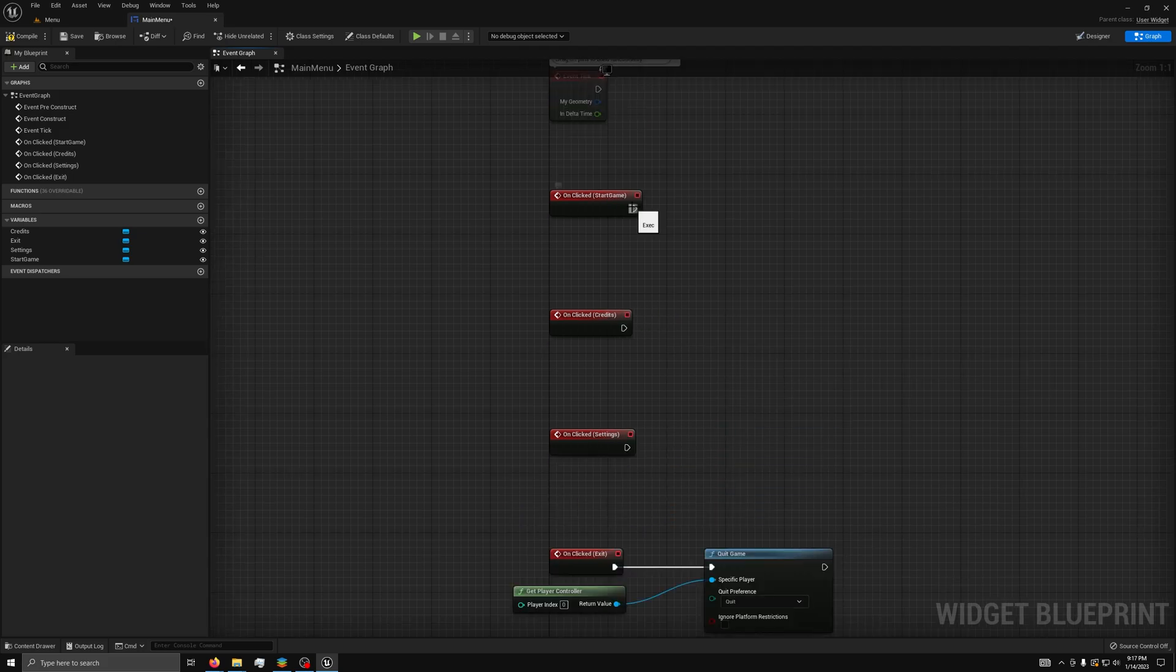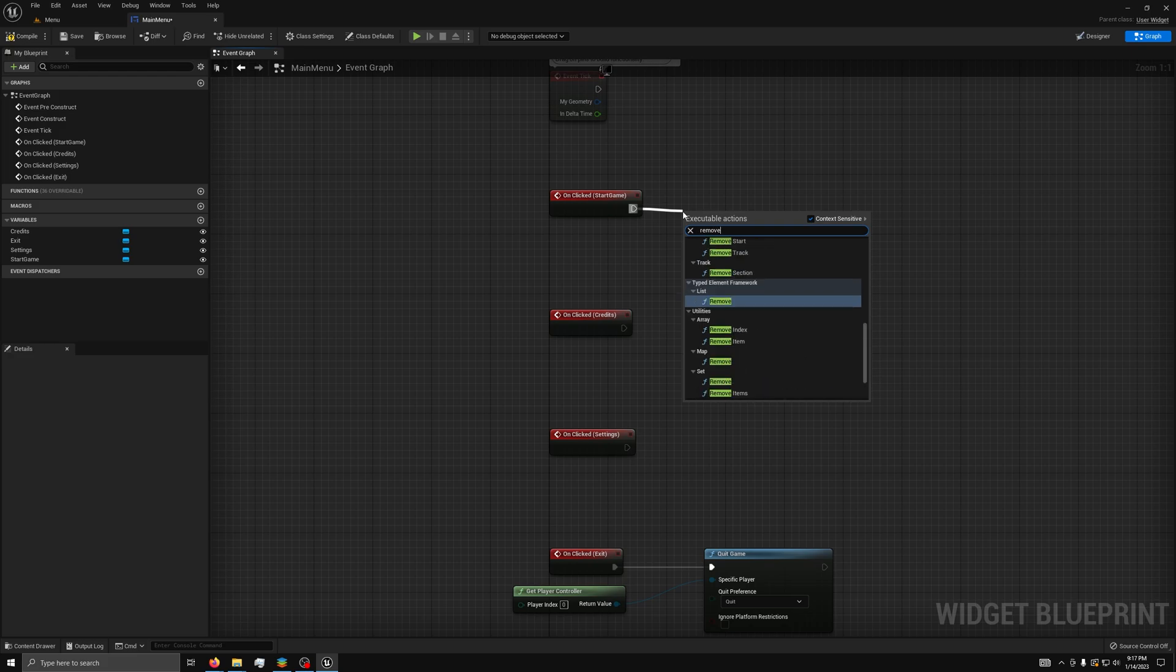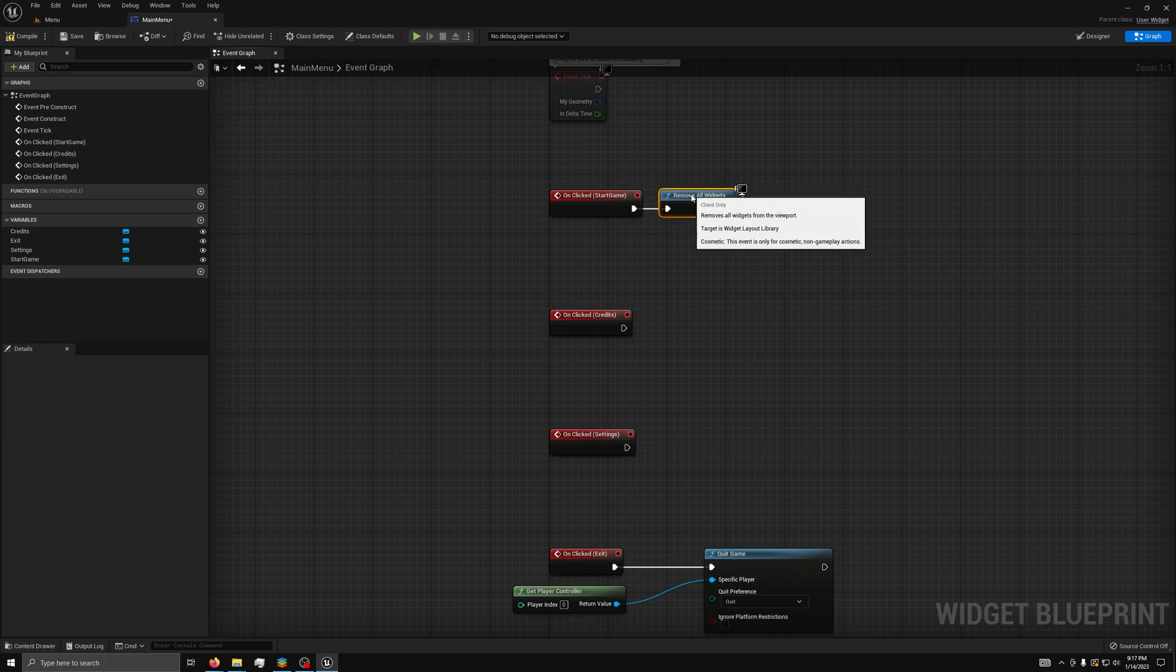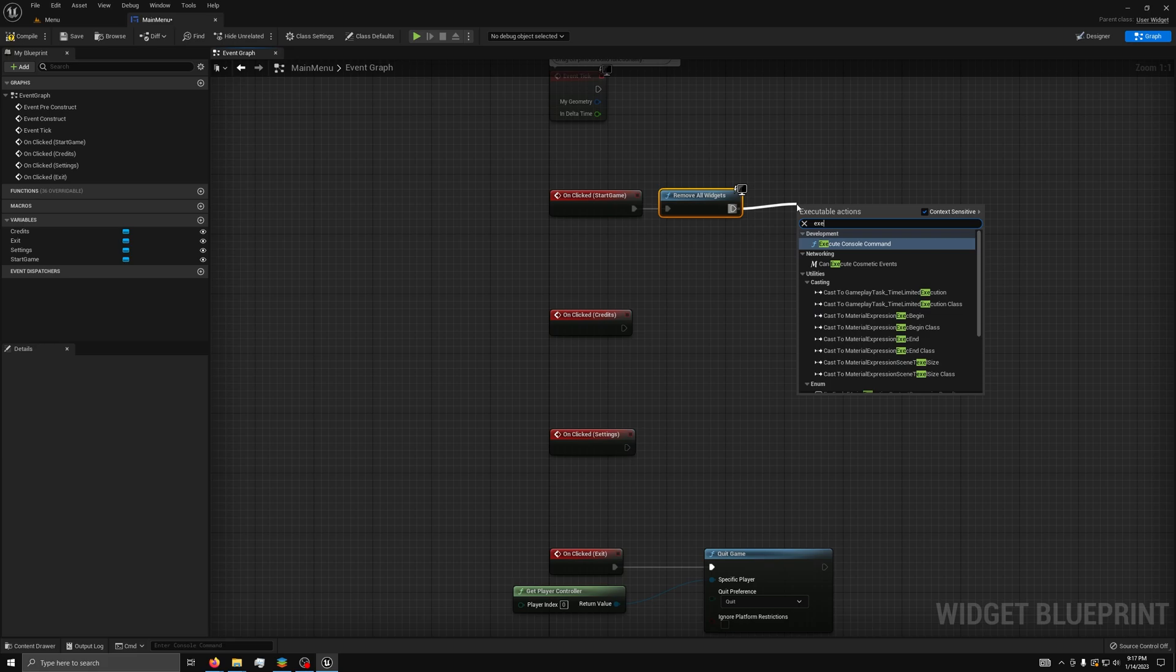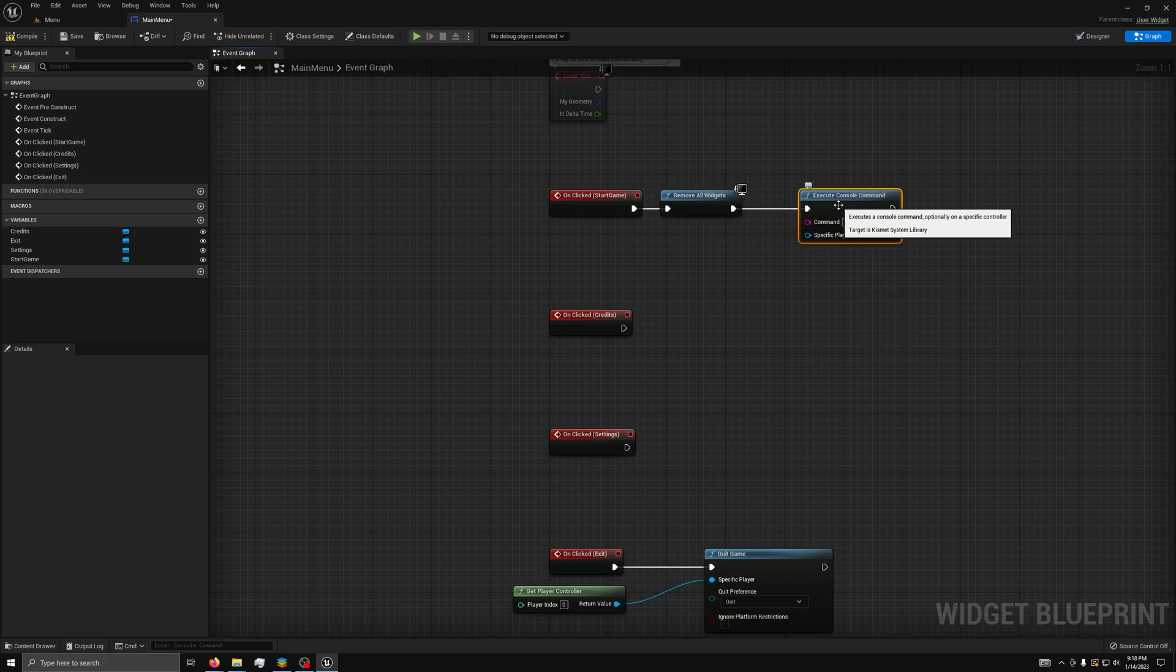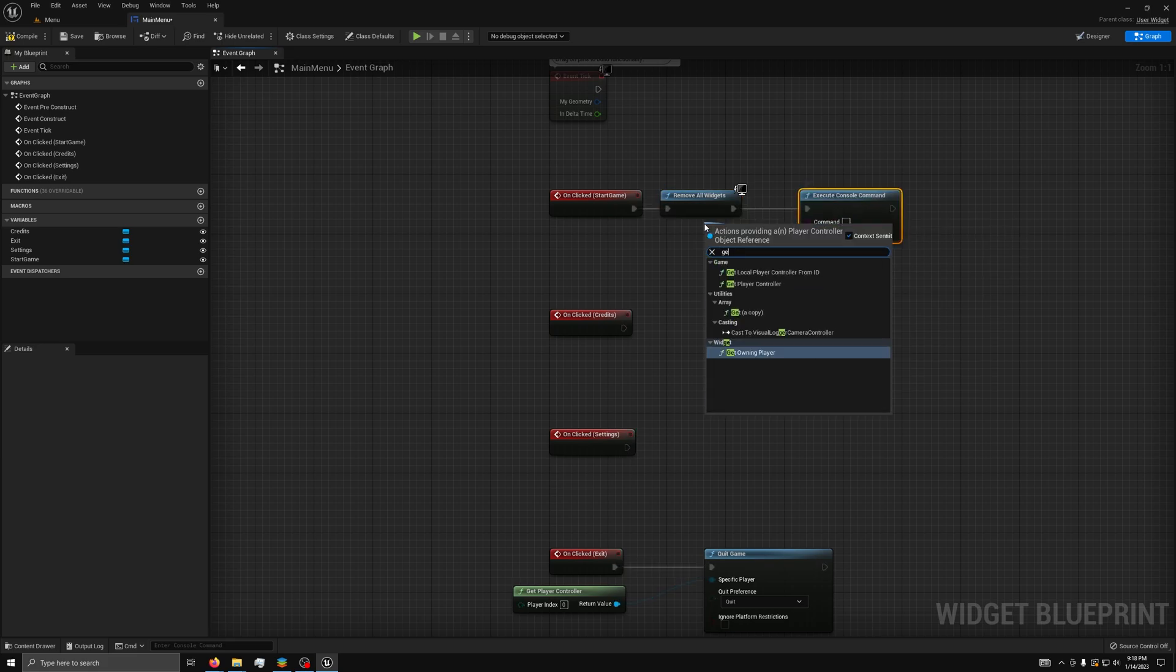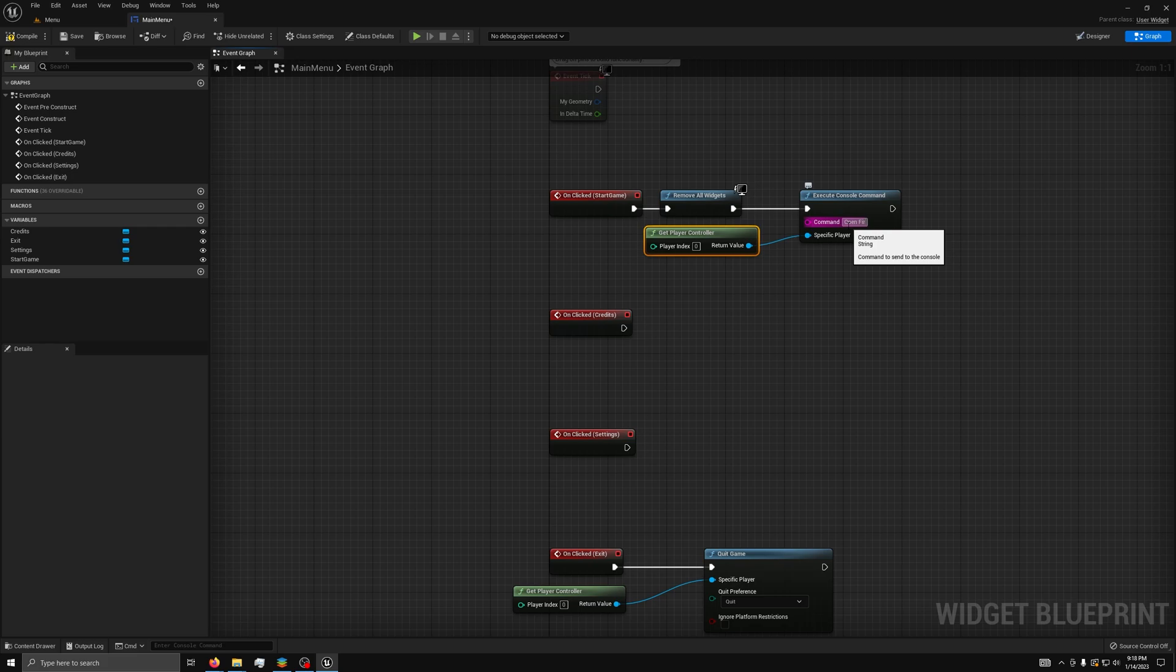For Start Game, we will drag out a Remove All Widgets node, followed by an Execute Console Command node, with the specific player again being attached to a Get Player Controller. And then, in the command section, just type 'open' next to your game's first level.